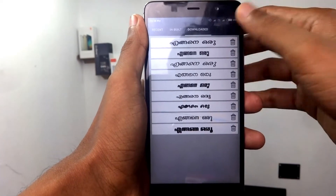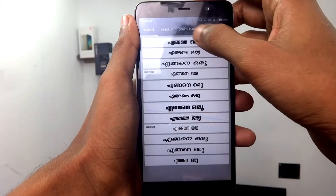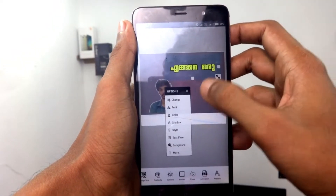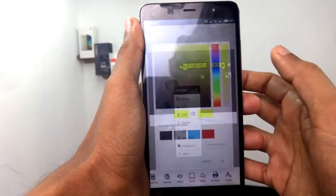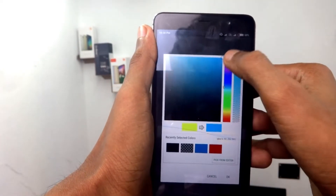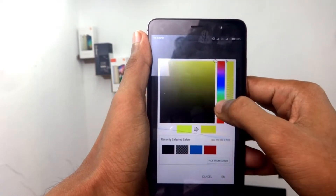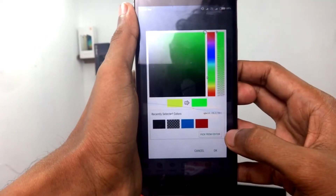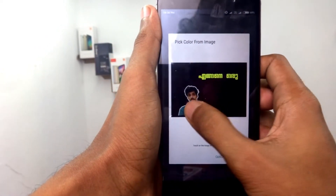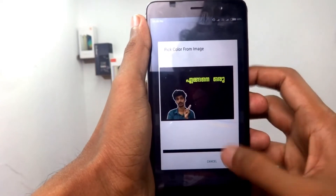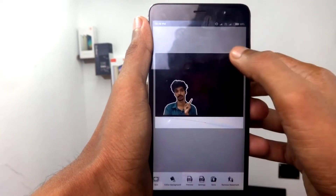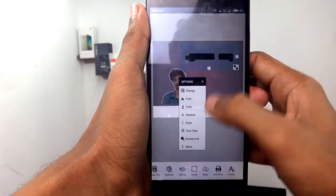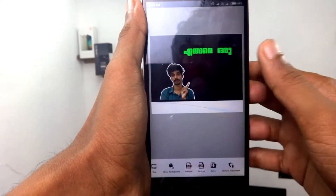Now we can choose the format and the color. If we add this image and click on 'pick from editor', the color will be chosen and it will be done. Now you can change the color in your face, and now you can see the green color.